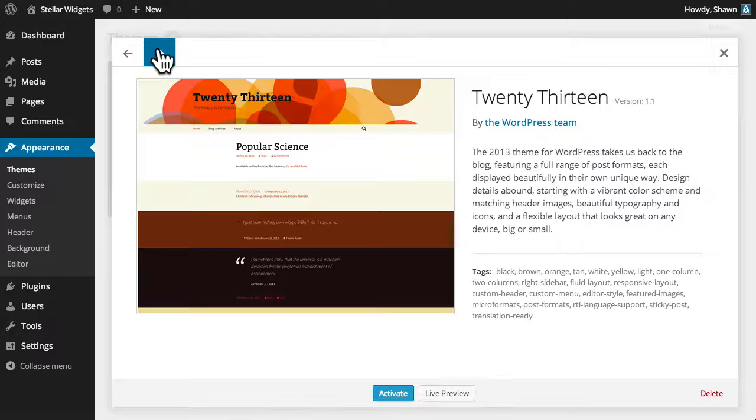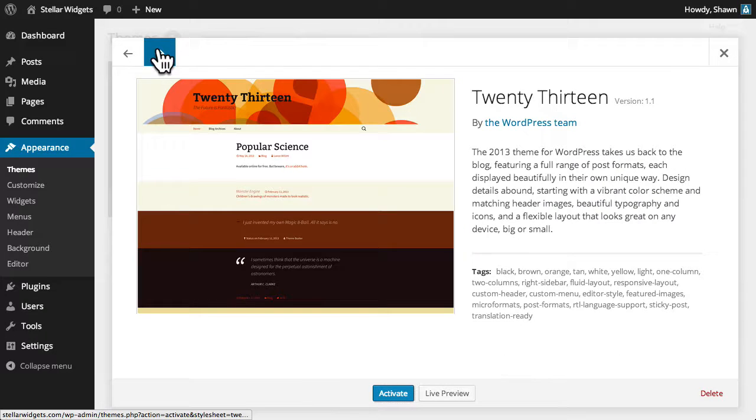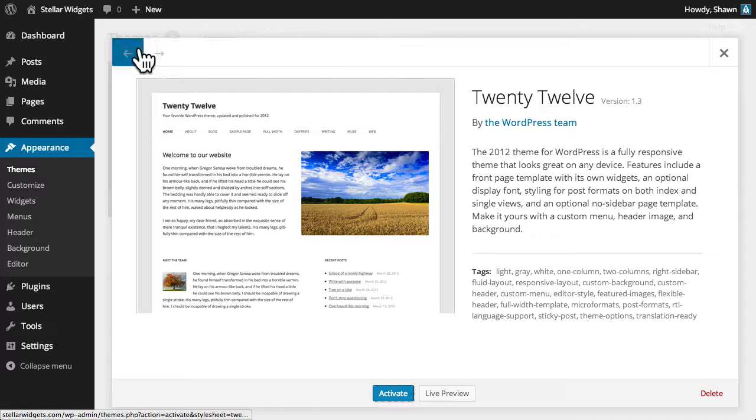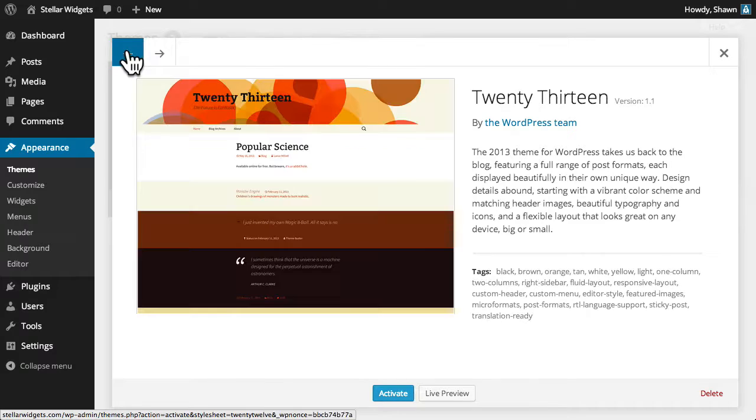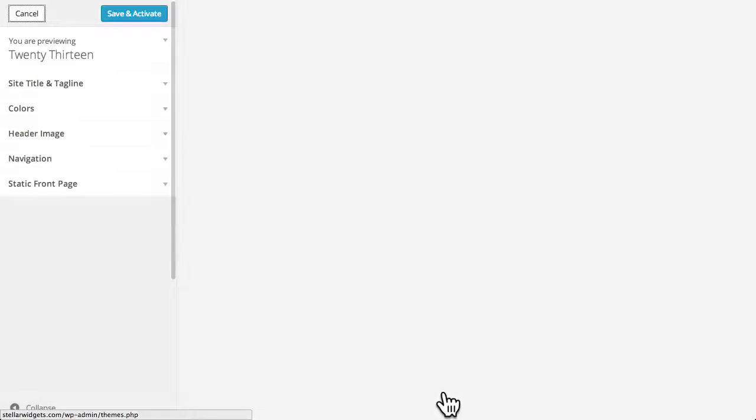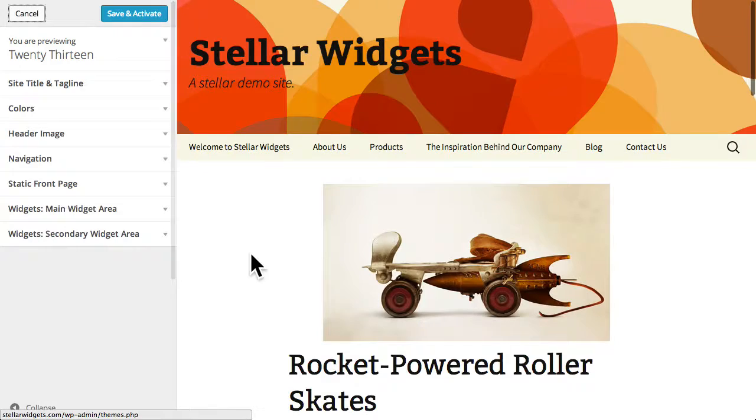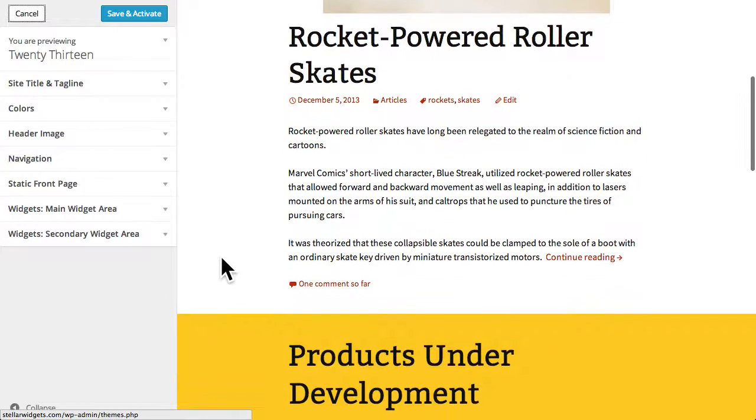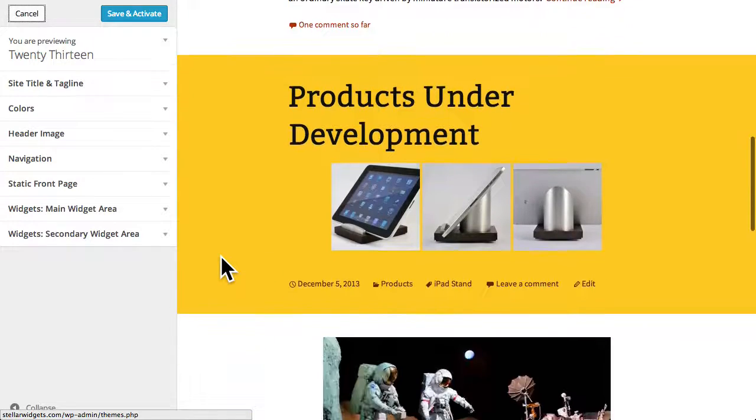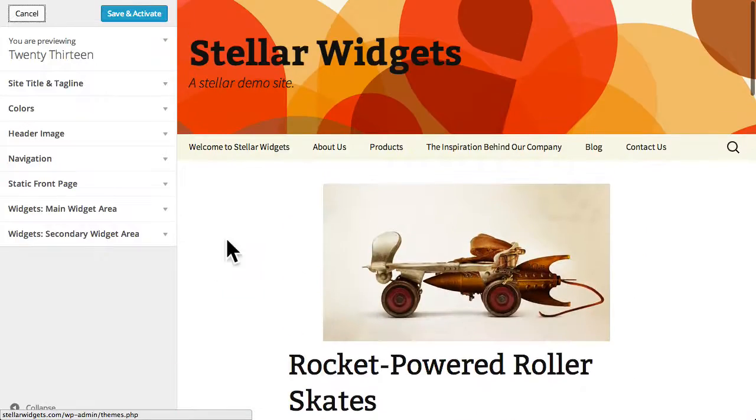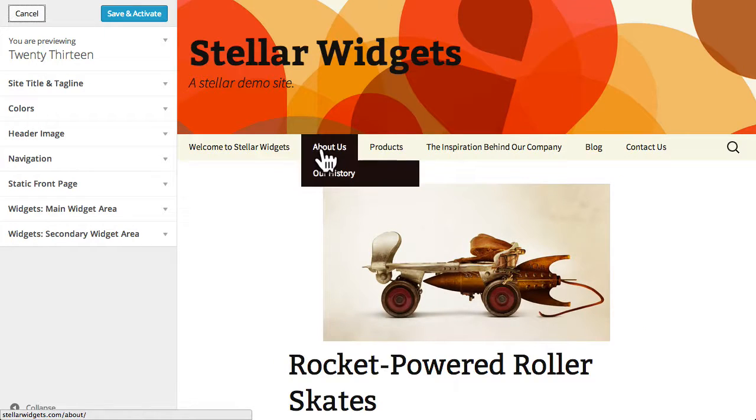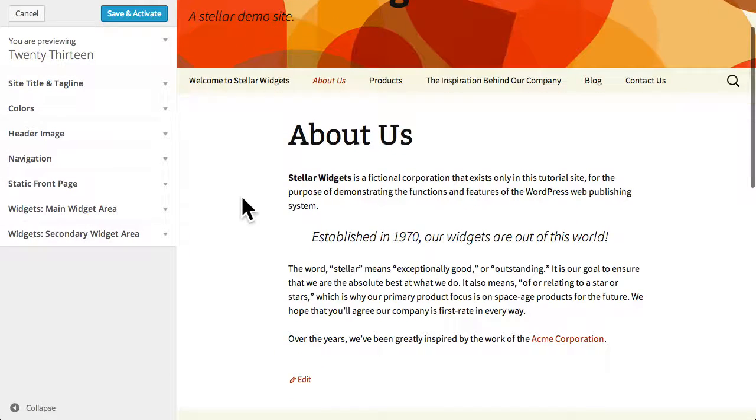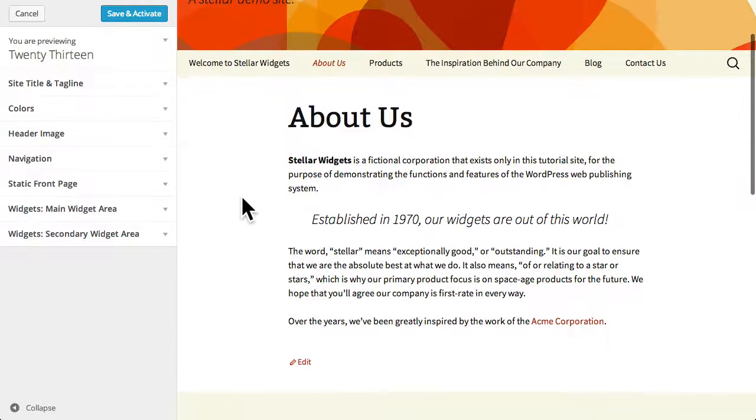Clicking the arrow at the top enables you to quickly cycle through the info pages for each theme and the live preview button enables you to see what your actual site content would look like with the new theme applied. You can even interact with the preview to see how the theme displays posts and pages.